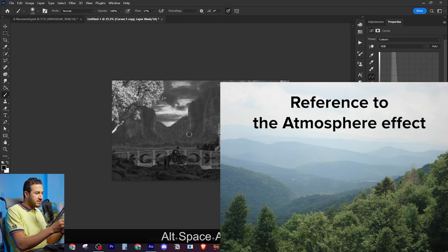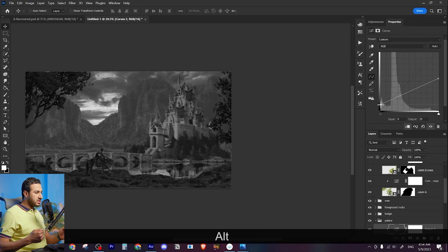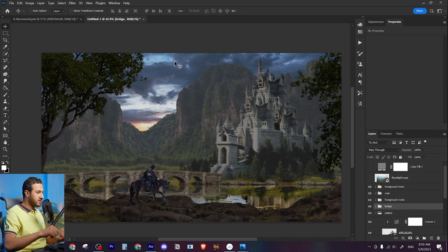The closer the elements are from the camera, the sharper and the more contrasty they should be. By doing this, you are creating depth into your visuals. So this was the first step.